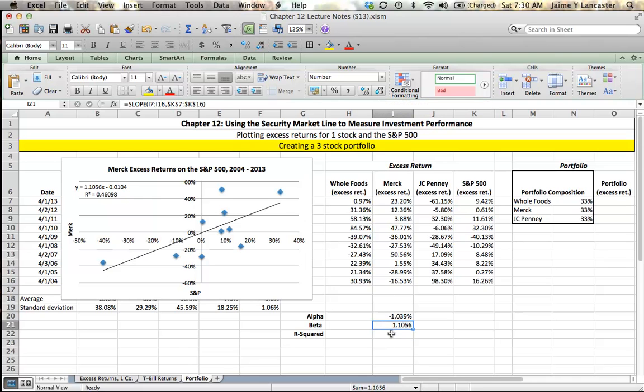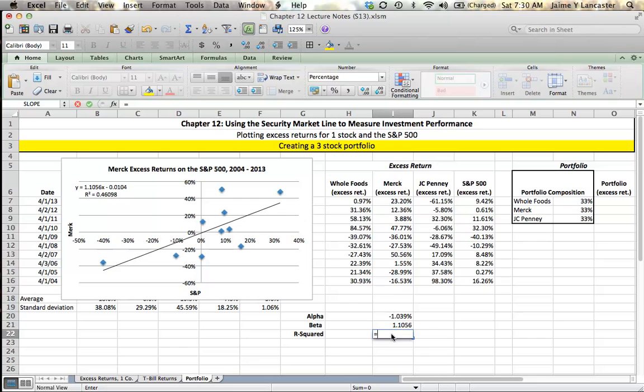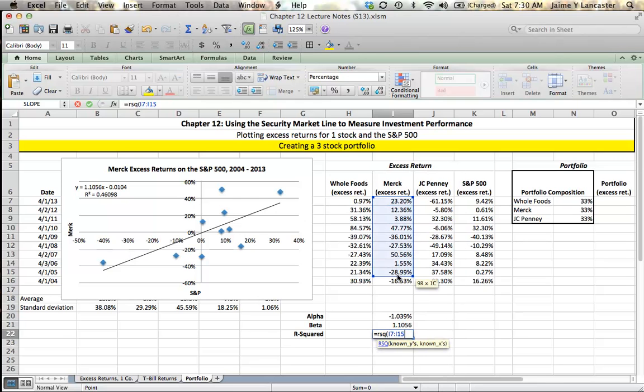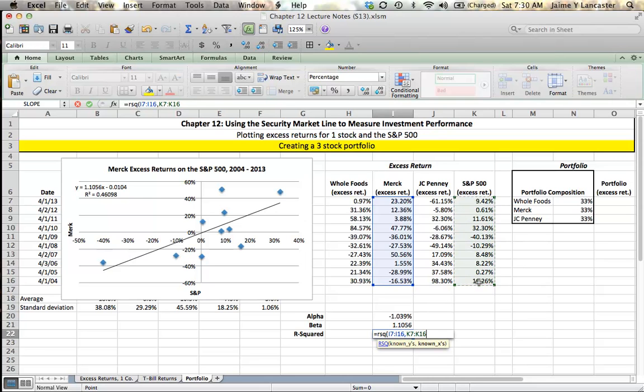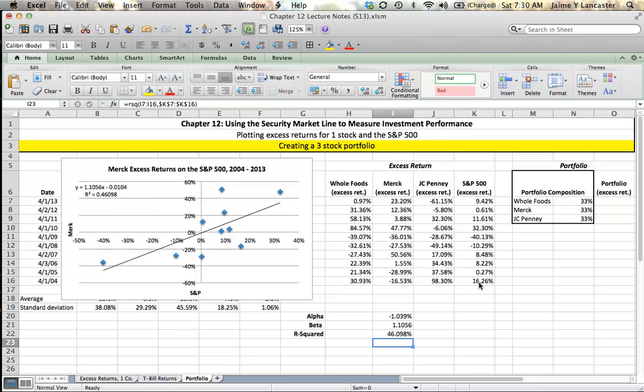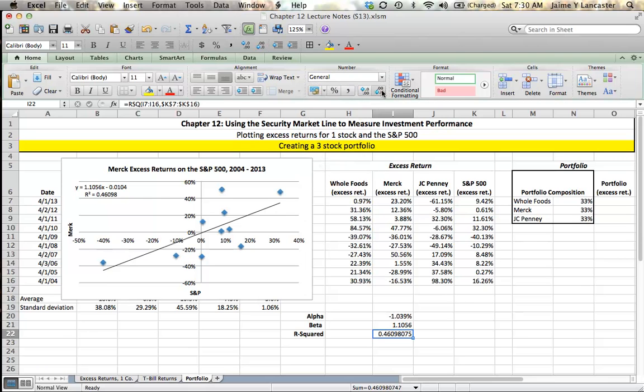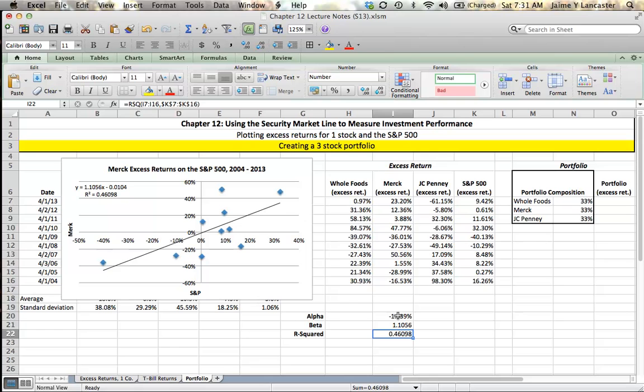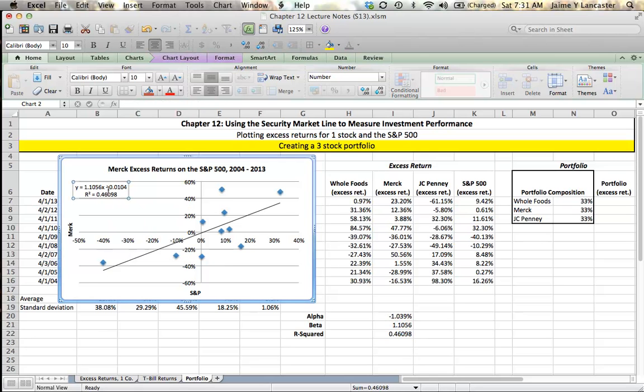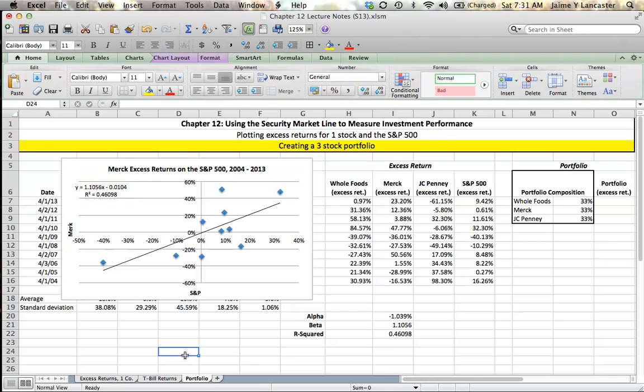Then the last is the R-squared, Excel function RSQ. Known Ys are Merck's excess returns. Known Xs are the S&P 500 excess returns. Given the S&P 500 an absolute reference, our R-squared is 0.46, meaning that 46% of the variation of Merck's returns can be explained by movements in the S&P. We have an alpha, a beta, and an R-squared that match up with the values on our graph, and that's important.